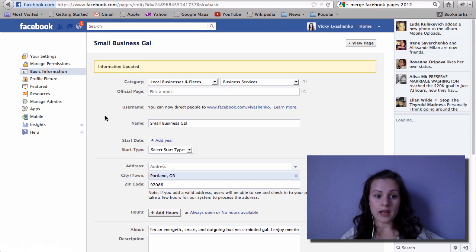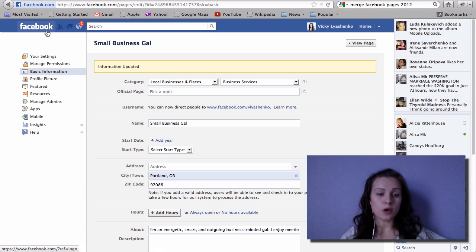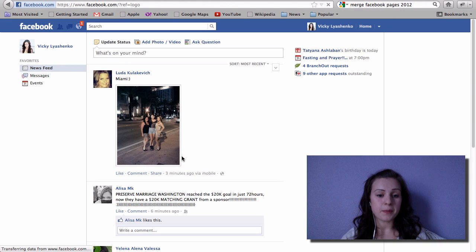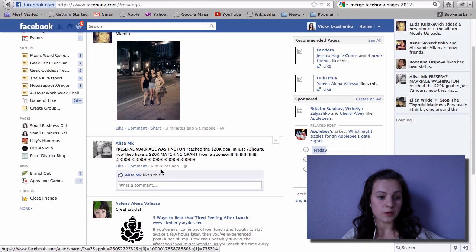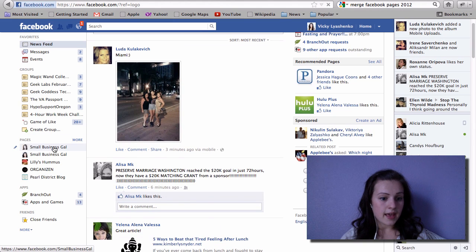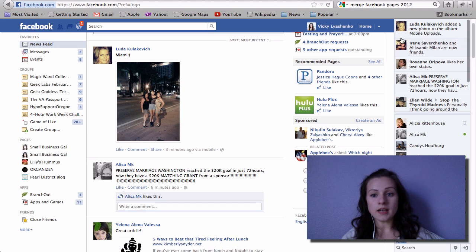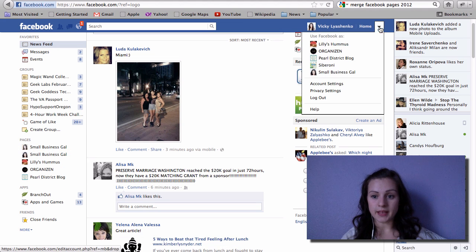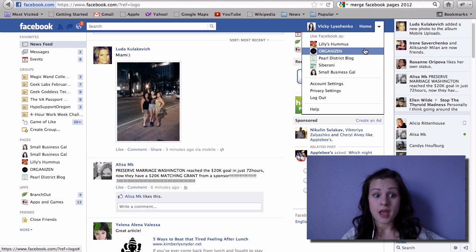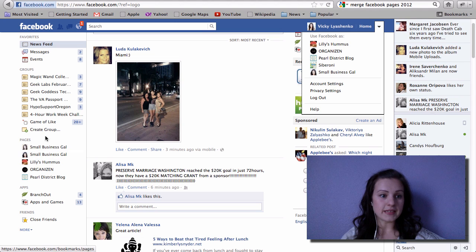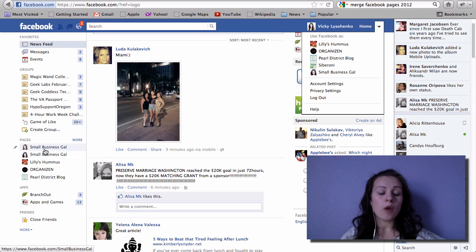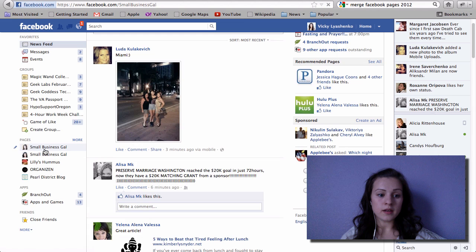So the information has been updated. Go back to your Facebook page wall, or whatever you call it, and then go to any of the pages, not from here because from here you will be managing them, but from right here on the side, on the sidebar.